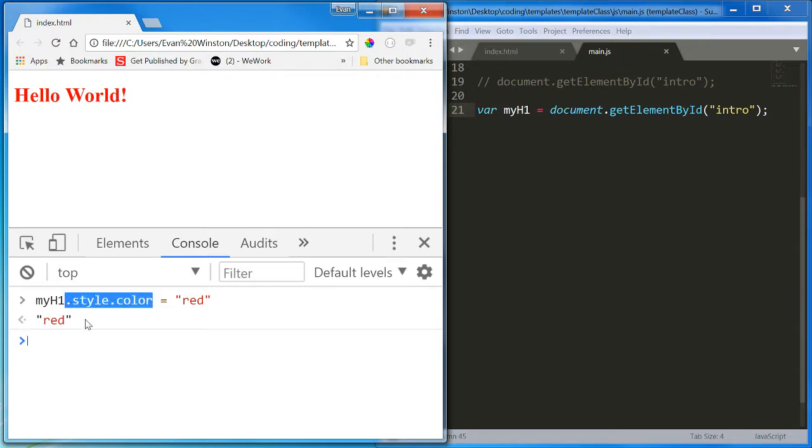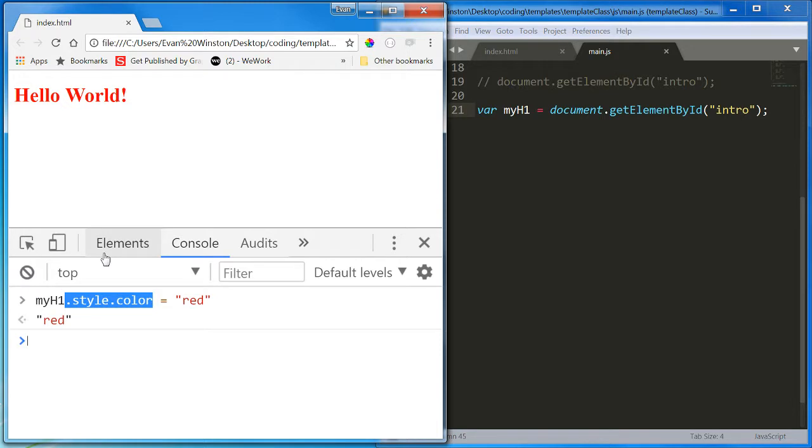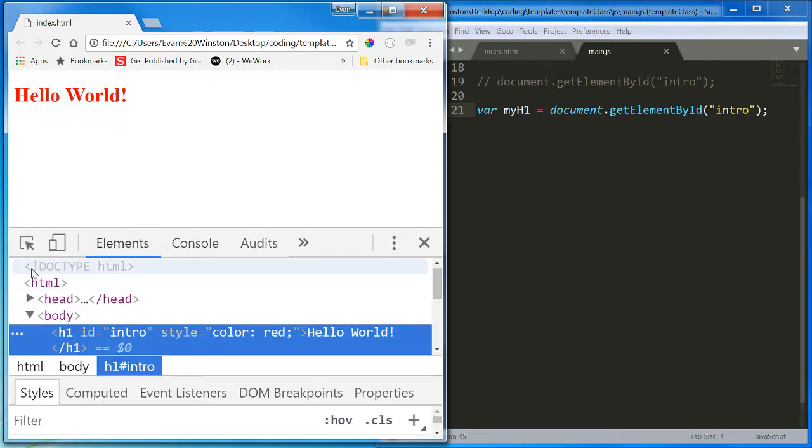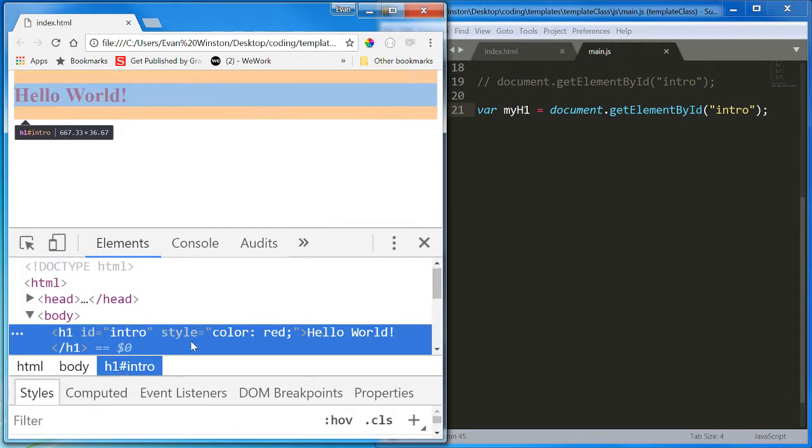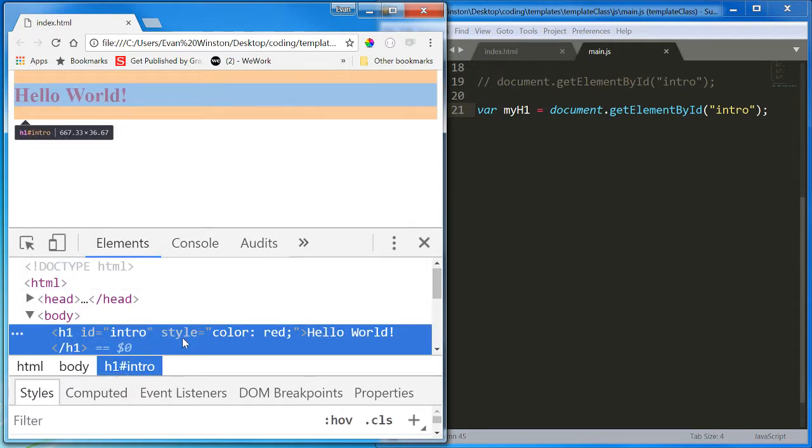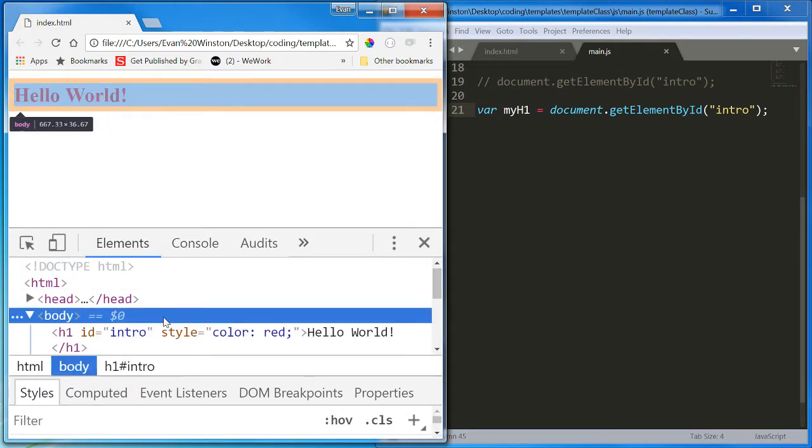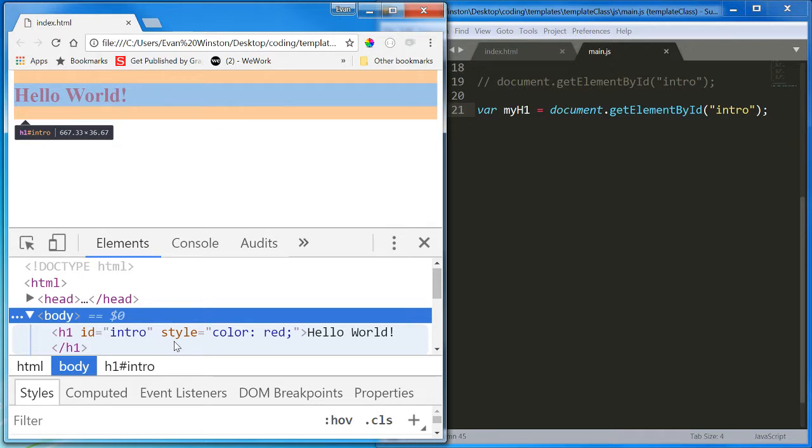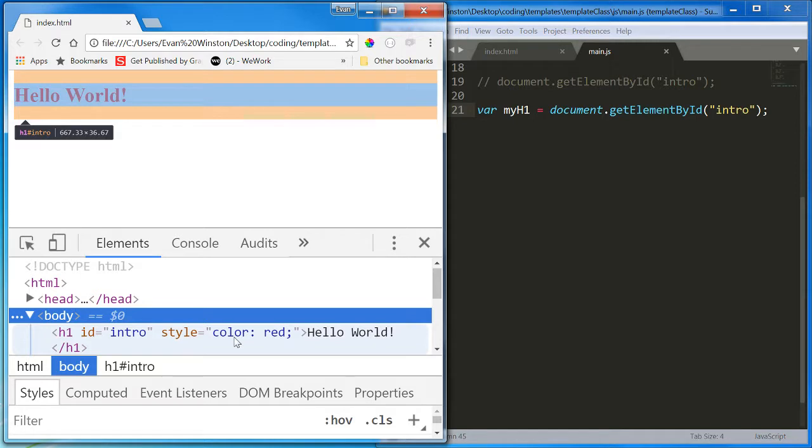What this is doing, again, we're going to talk about it more next week, but what this is doing is creating a style attribute on that H1 element, giving it a color property, and setting the value of that property to red.